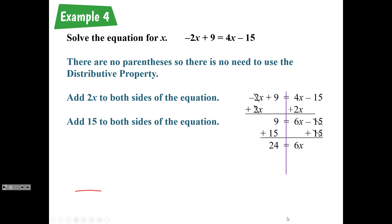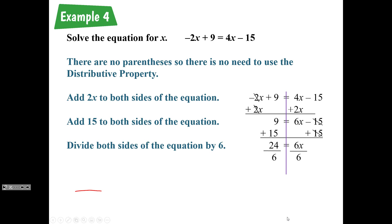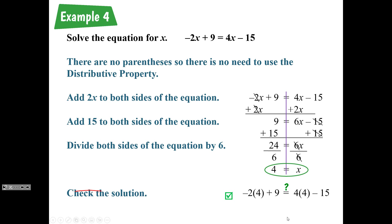Our x is being multiplied by 6. To undo that multiplication, we divide by 6 on each side because the inverse of multiplication is division. When we do that, 24 divided by 6 gives us x equals 4. We plug that into our original equation and we find that the statement is true — 1 equals 1 — so our solution is correct.